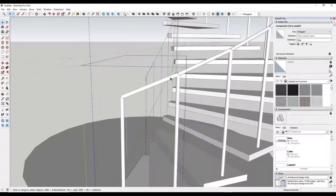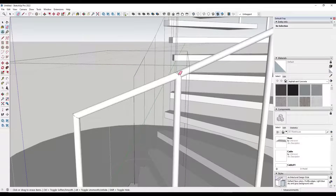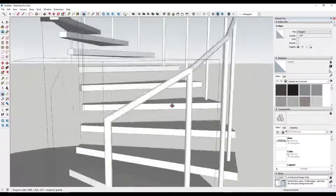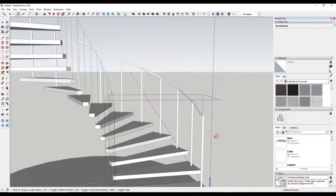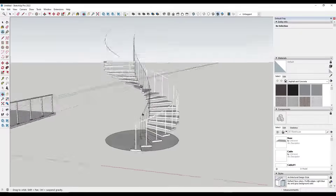One thing you might want to do within the railing is tap the E key, hold Shift, and hide these edges, so you don't have ugly edges showing. You can hide them to make the railing look a little bit cleaner.